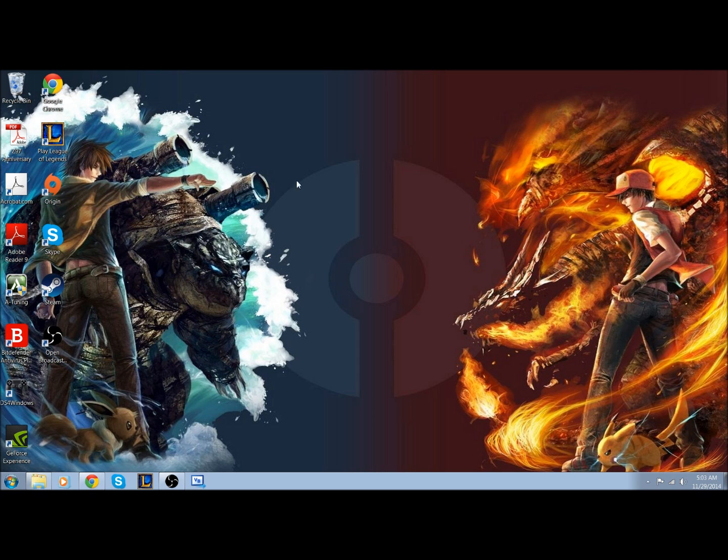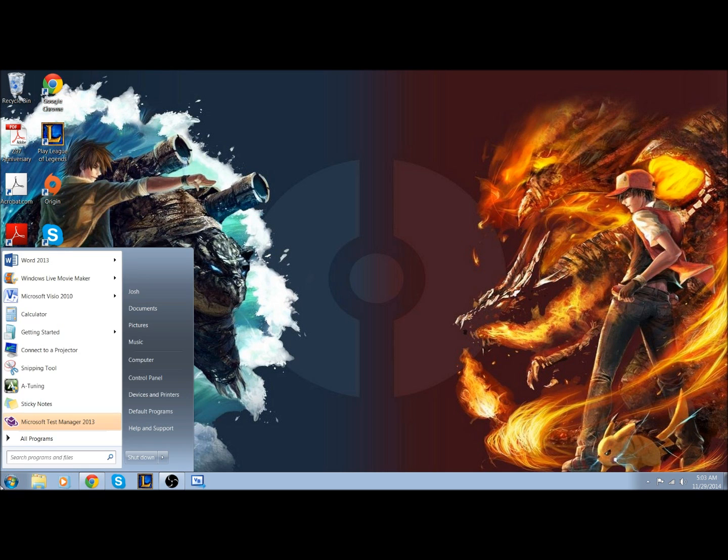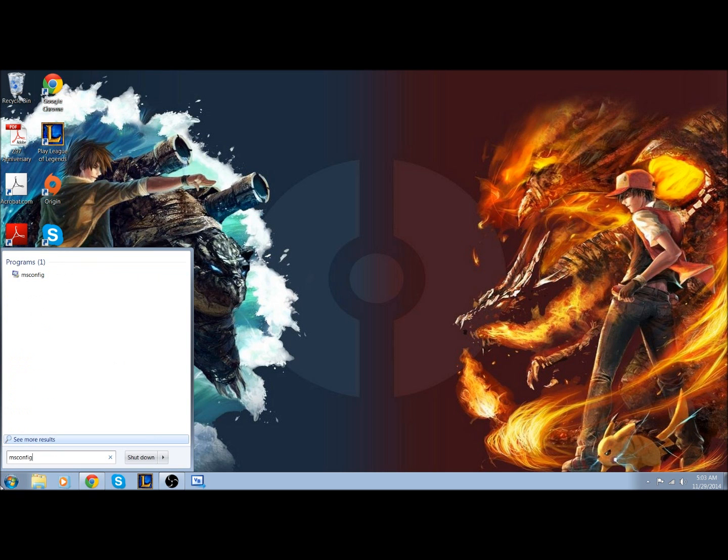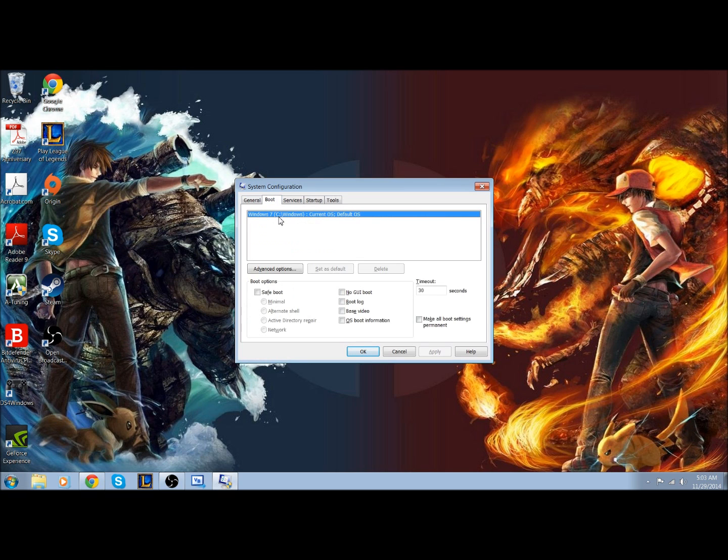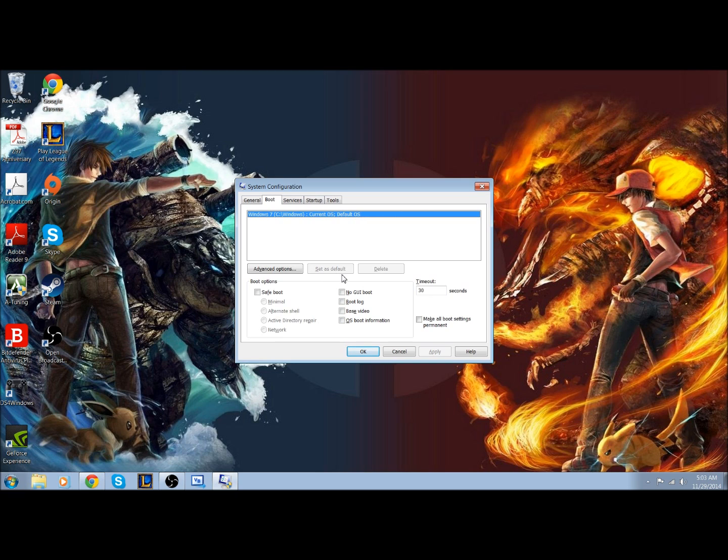Under the boot section, it should list which operating systems you have. You can select that operating system, and if you want that to be the default one, you would select it as default.